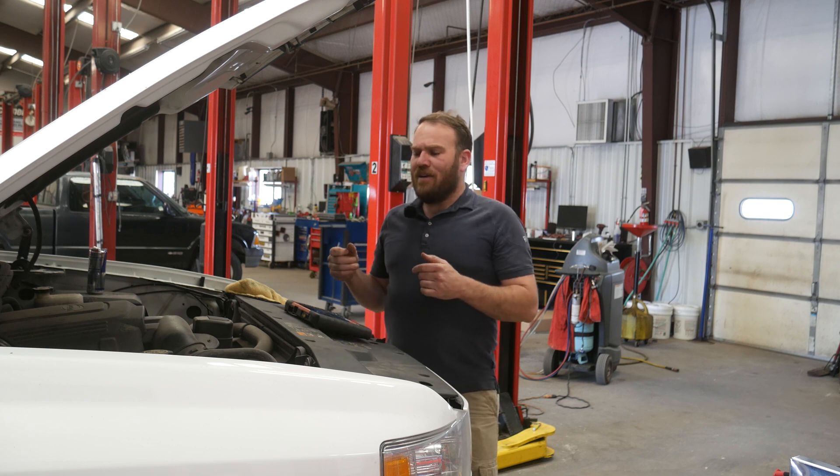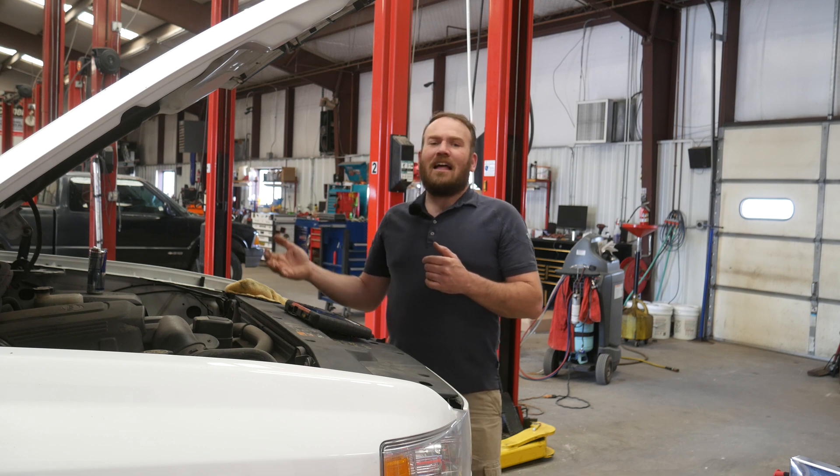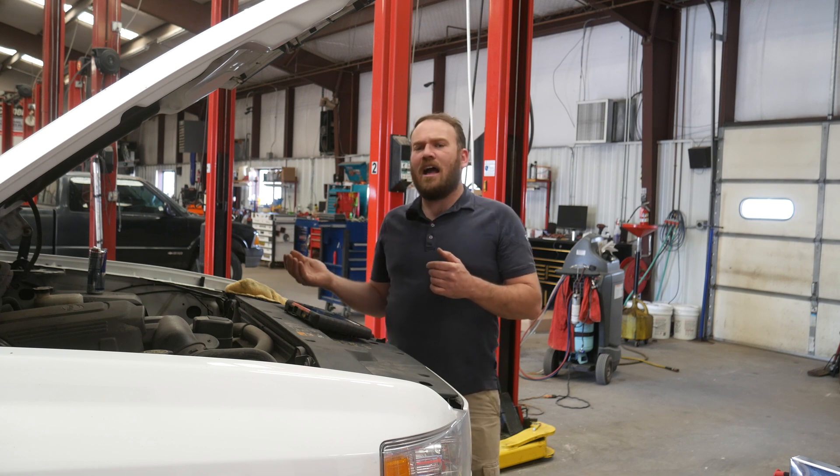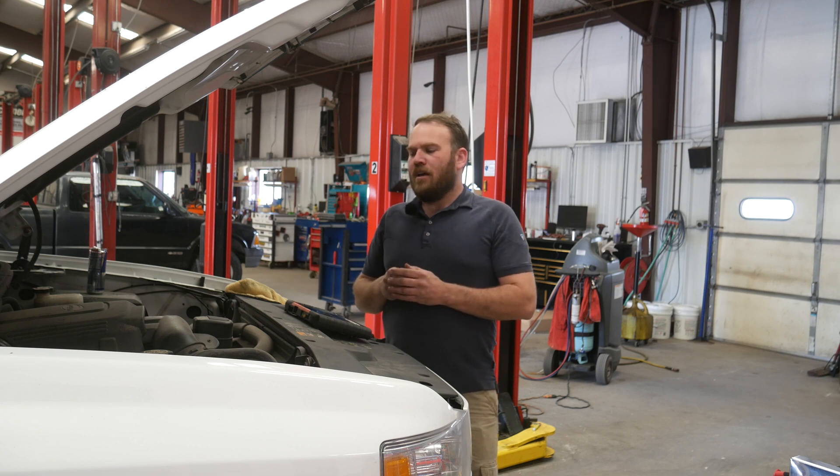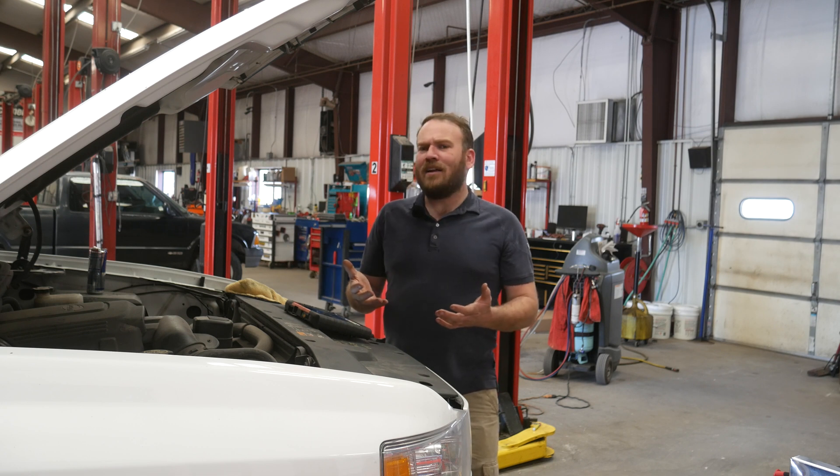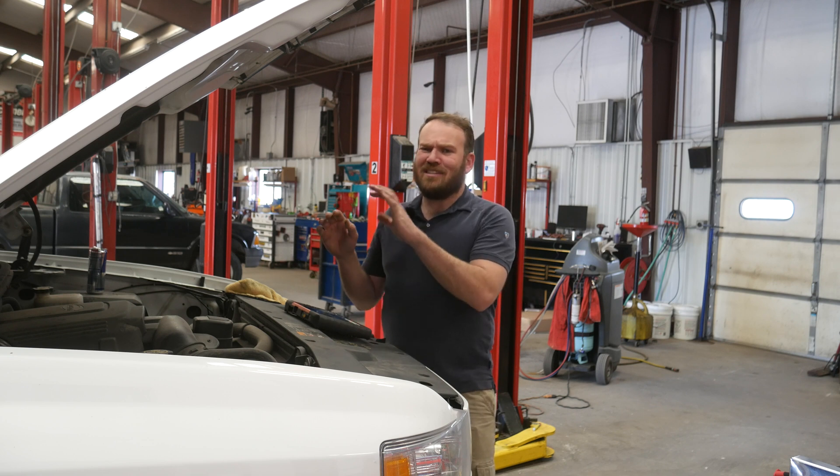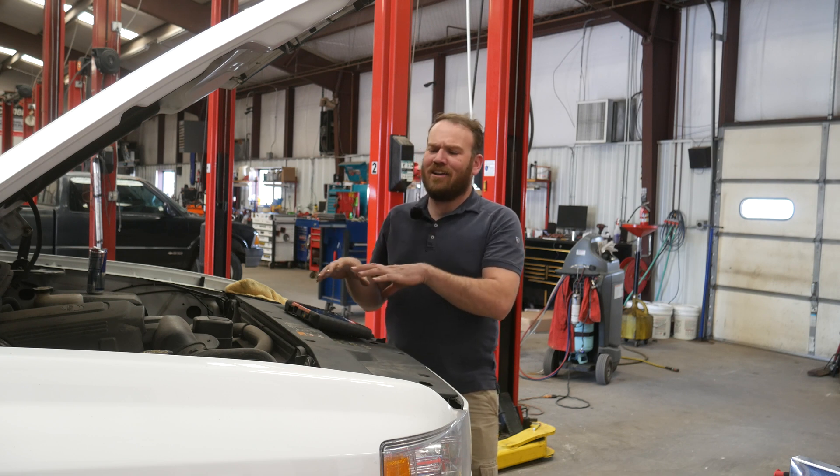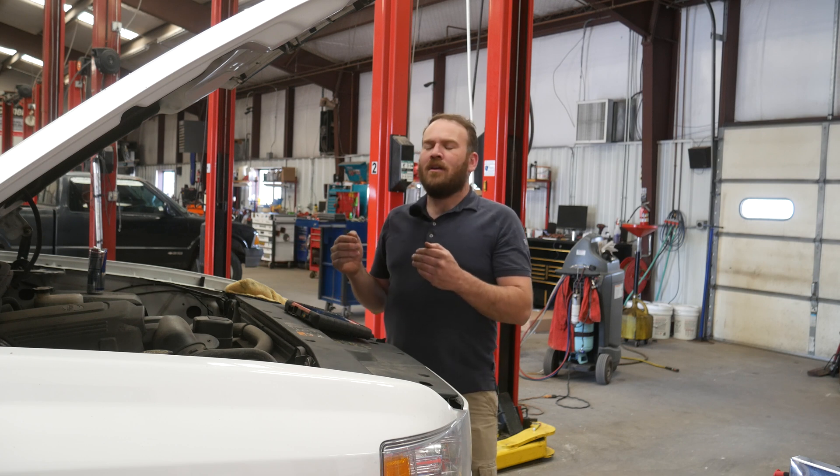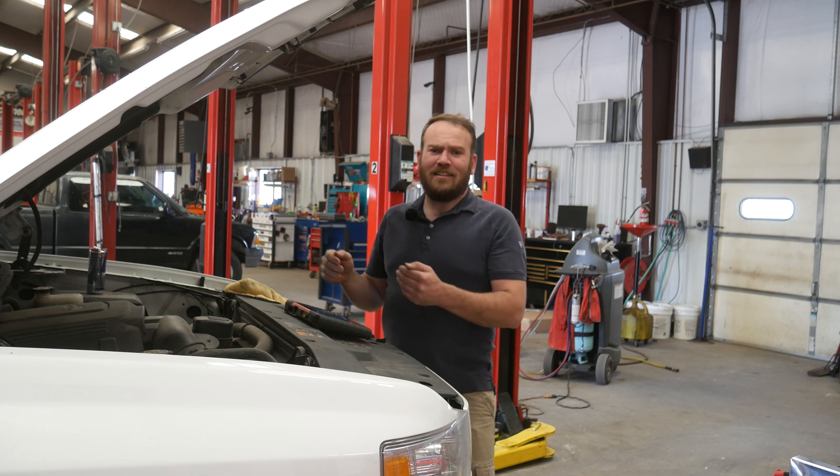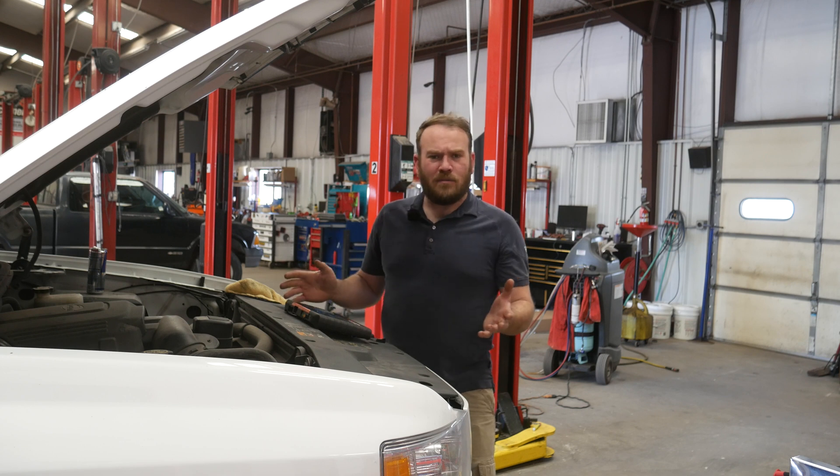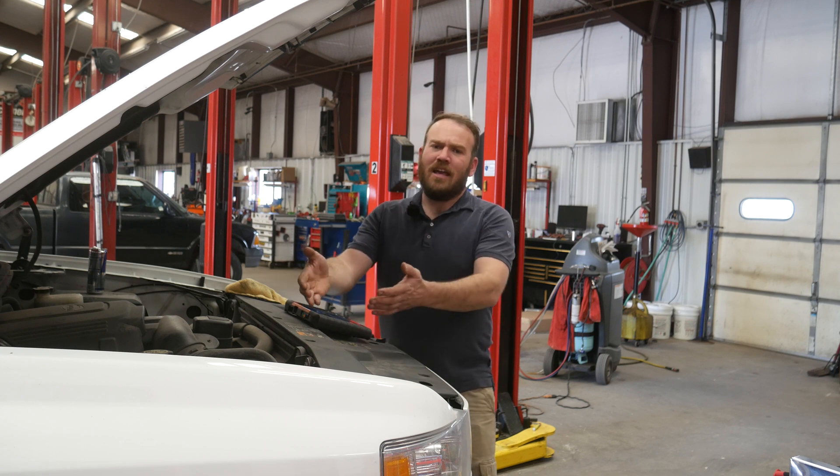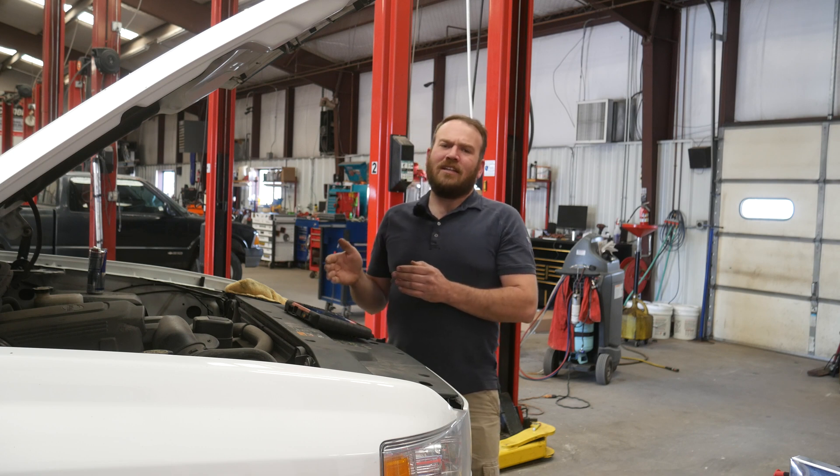Now, if we are scoping the mass airflow sensor, more than likely we have a signal out of range code, a stuck low code, a stuck high code or high voltage, low voltage code. If we were just diagnosing a lean running condition, this wouldn't be the test I would do. I would use the scanner data. The scanner is going to convert all of this stuff for us into grams per second. But when you hook up the scanner and it is giving you the wrong information or it says zero grams per second, that's when you break out the scope and actually go to the sensor.